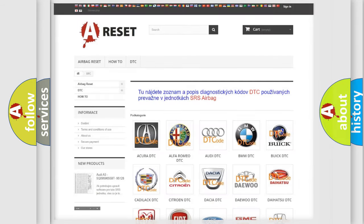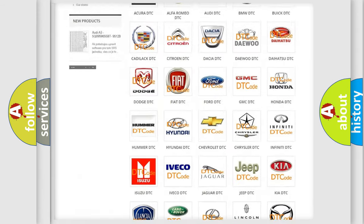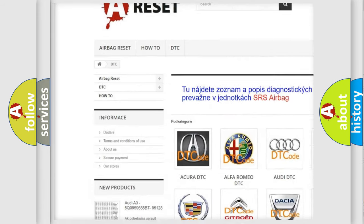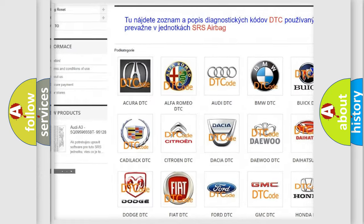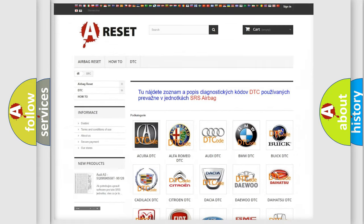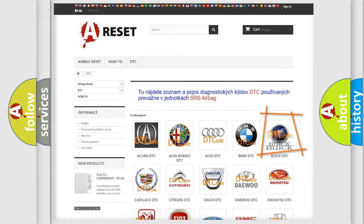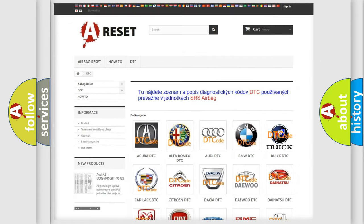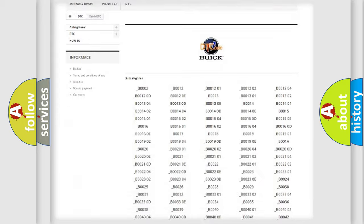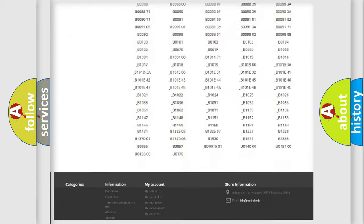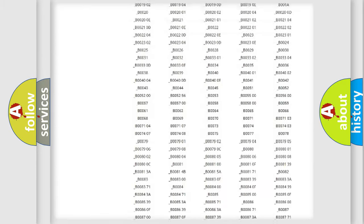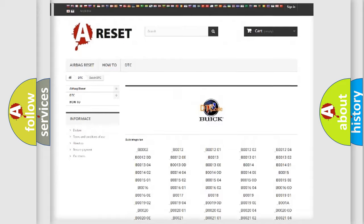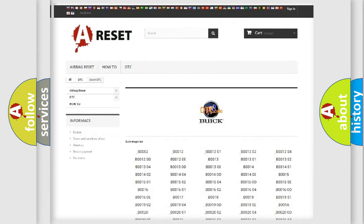Our website airbagreset.sk produces useful videos for you. You do not have to go through the OBD2 protocol anymore to know how to troubleshoot any car breakdown. You will find all the diagnostic codes that can be diagnosed in Buick vehicles, and also many other useful things.